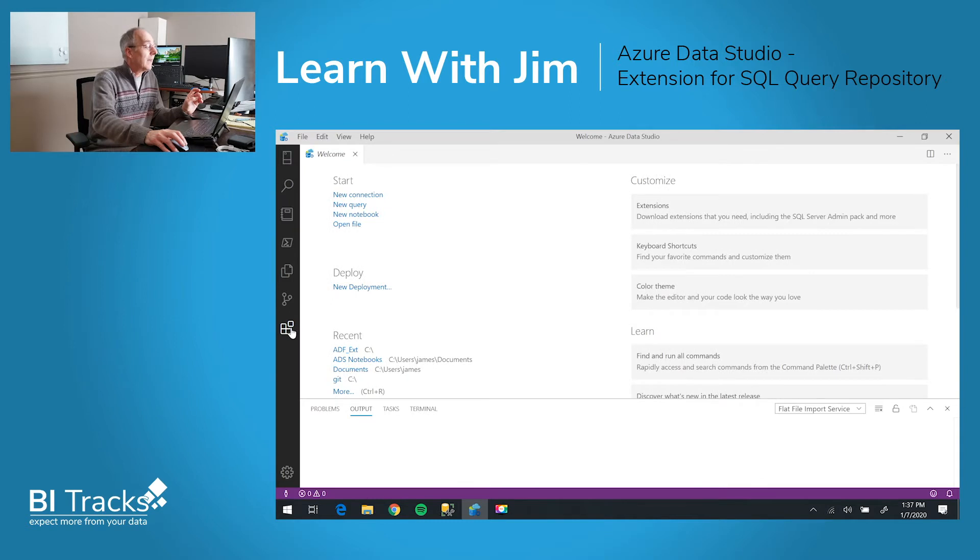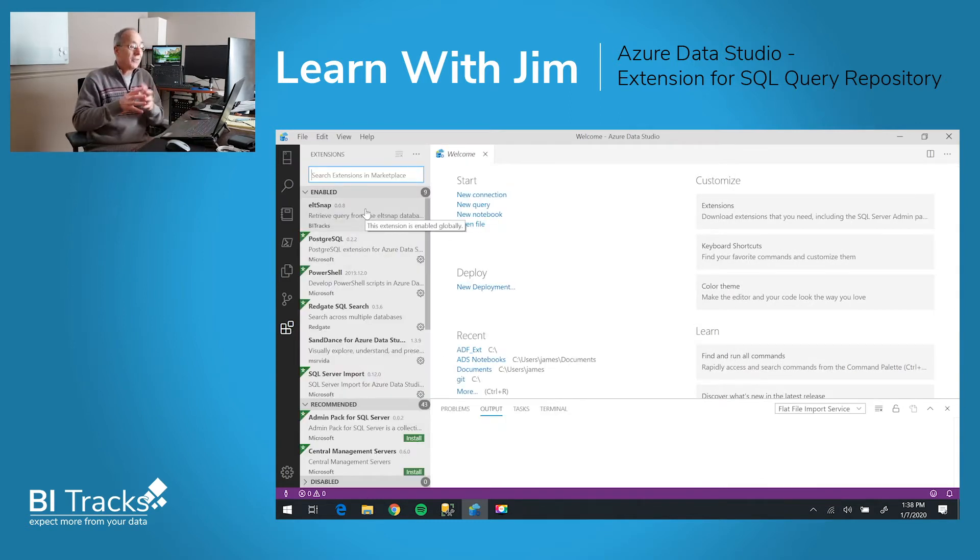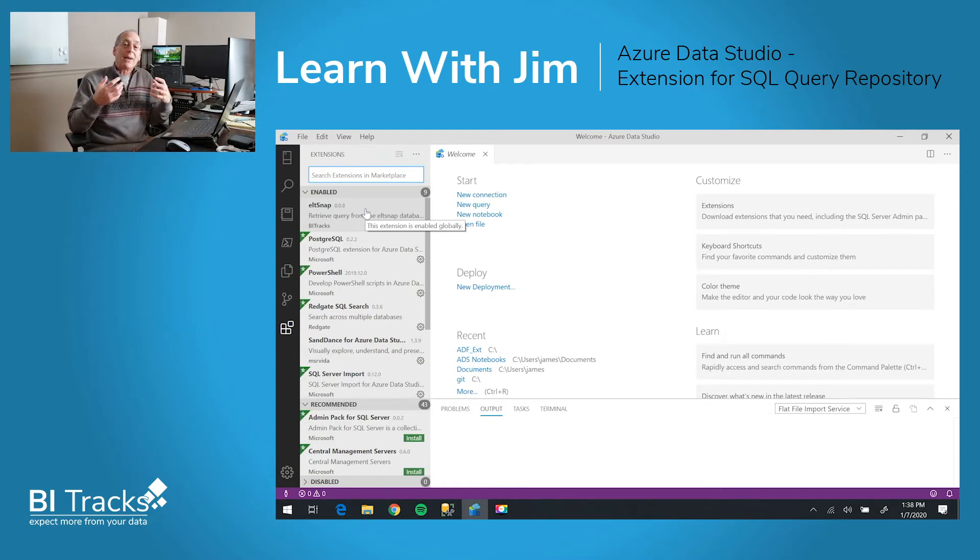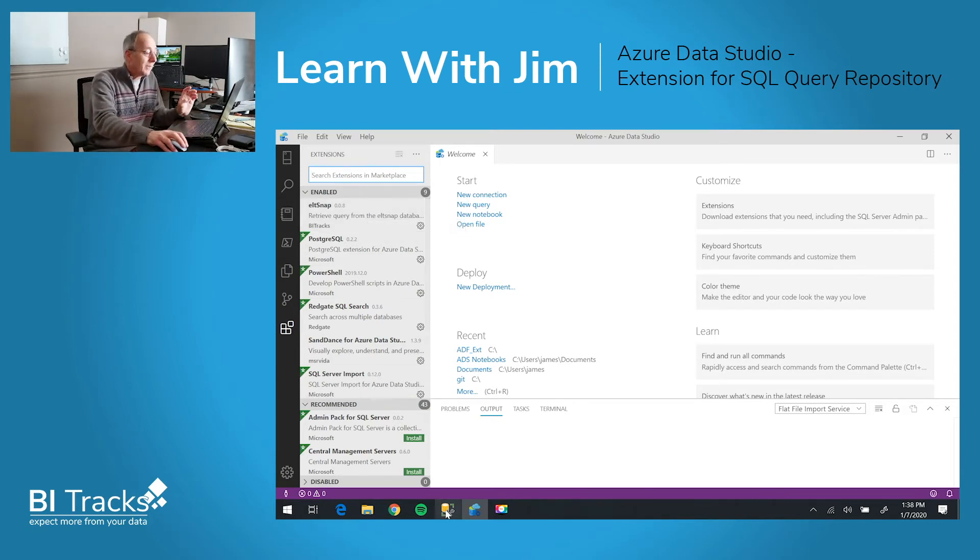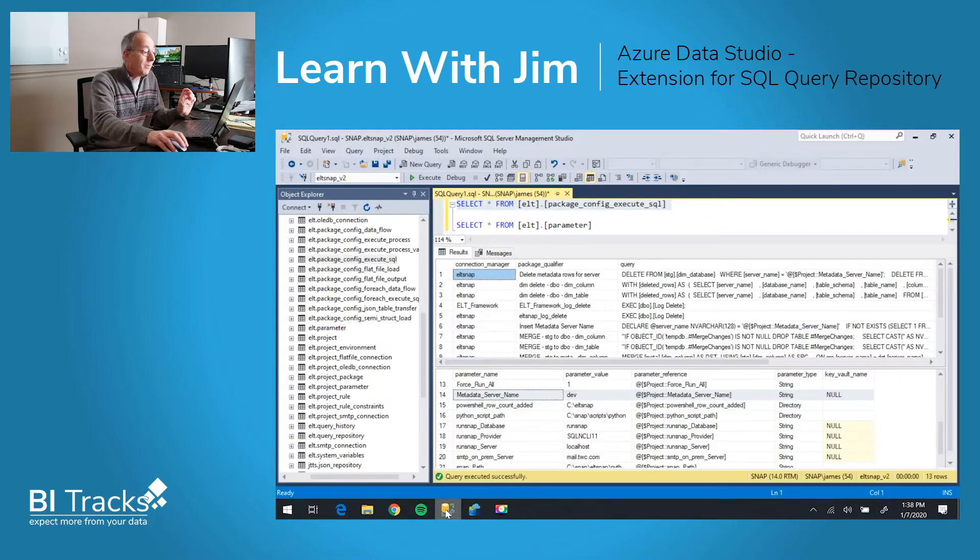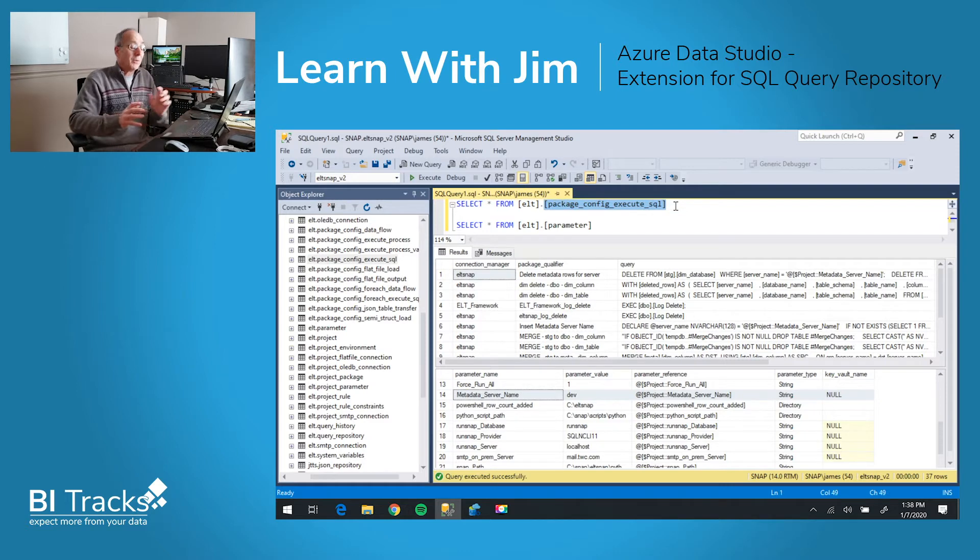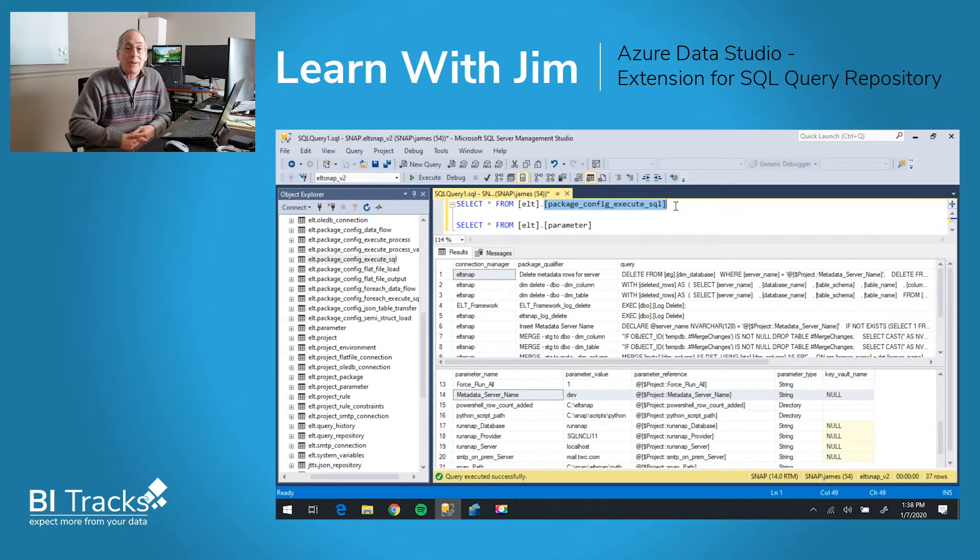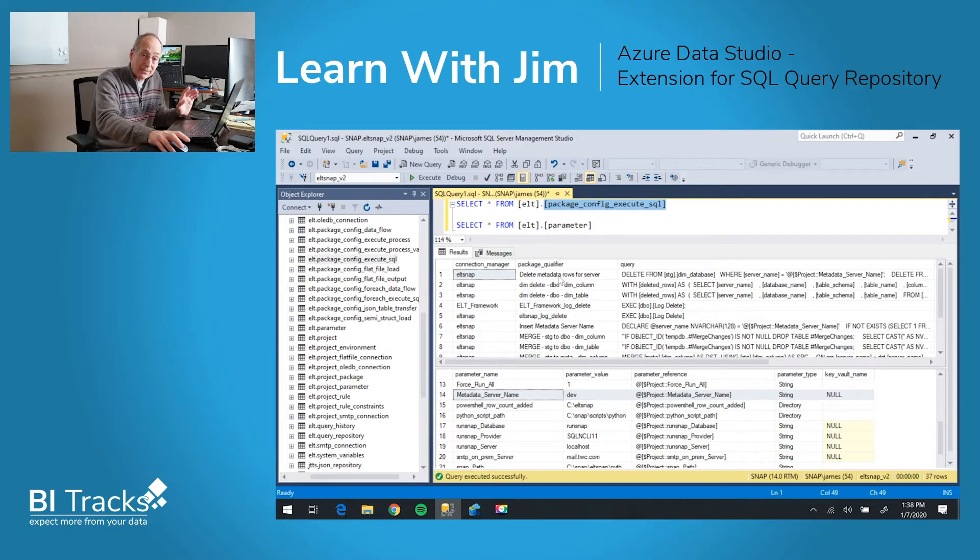So if we now look at the extensions, we can see this ELT Snap extension that has been created. What we want to do next is to edit a query that exists in our repository. If I go to SQL Server Management Studio, I can see that I have this one table that happens to be our execute SQL pattern, and these are simply queries that are associated with a connection manager, and we've labeled it with a name, so we can actually name these queries.